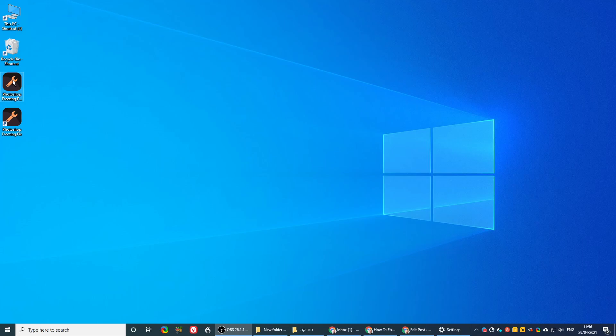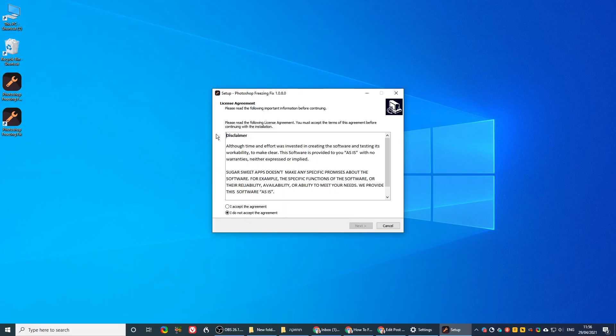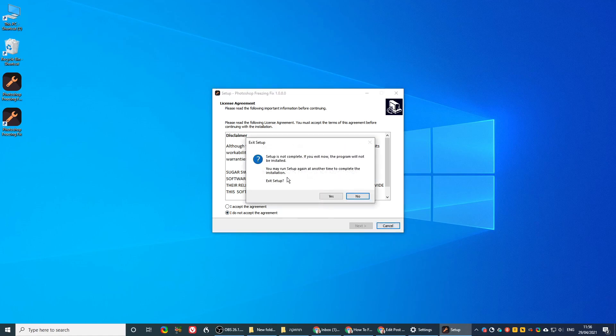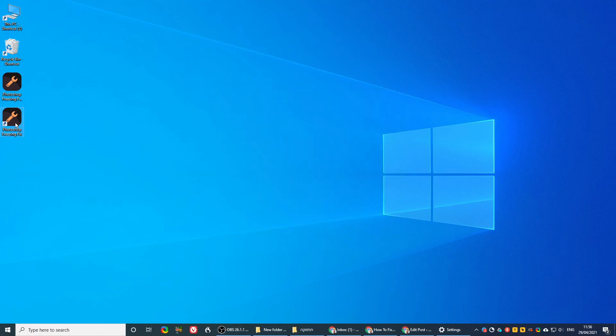Once you download the file, you install it as you would any other program, you go through the installer, at the end you get a shortcut.